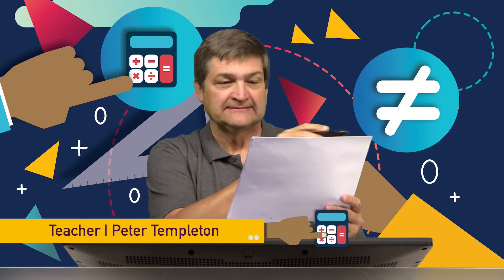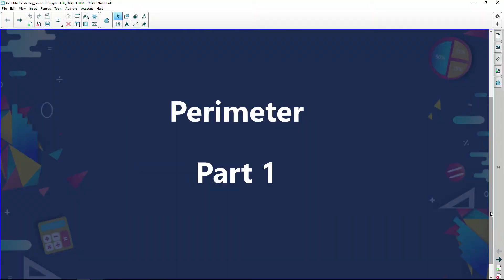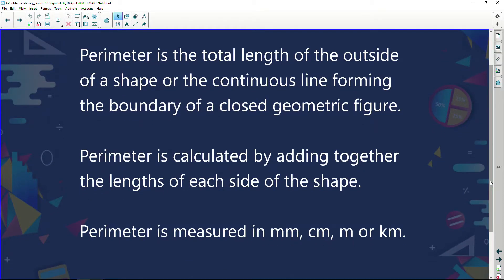We're going to be looking at perimeters. Question one: what is perimeter? Perimeter is the total length of the outside of a shape, or the continuous line forming the boundary of a closed geometric figure. Perimeter is calculated by adding together the lengths of each side of the shape. Perimeter is measured in millimeters, centimeters, meters, or kilometers.